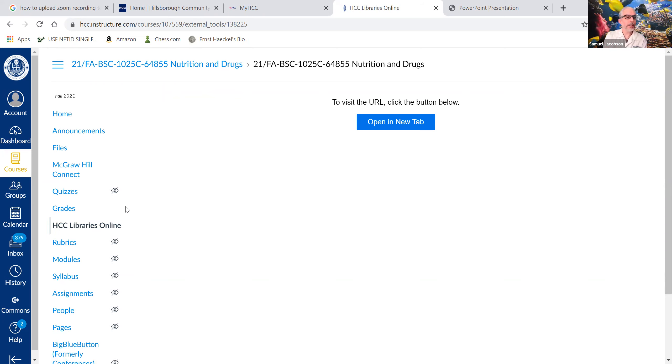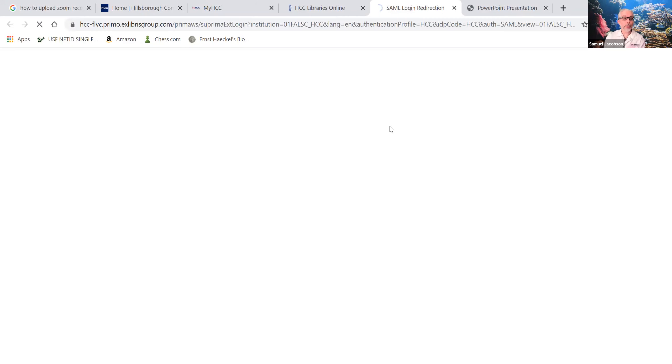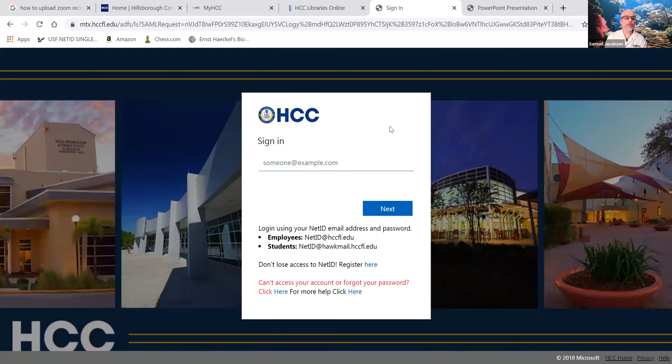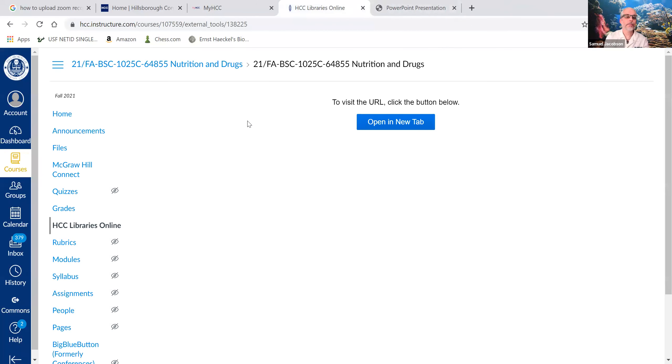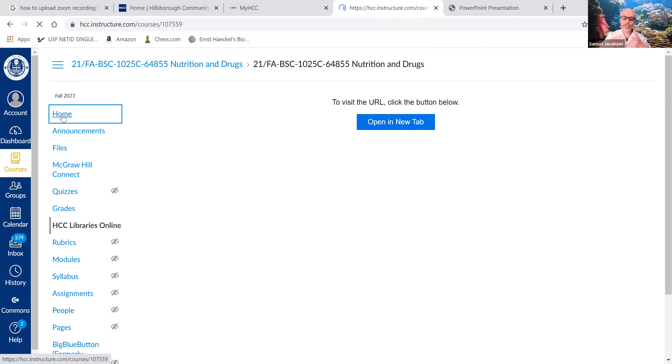Last, there is a connection to the library on Canvas. You do have a Gordon Rule in this class, so if you want to use the library, sign in and use it.